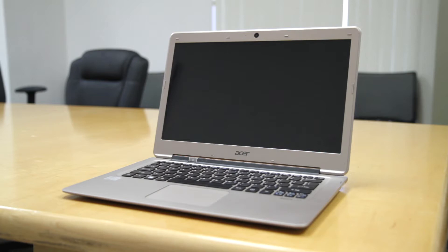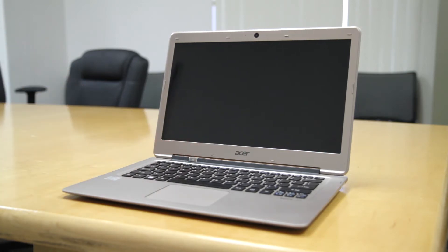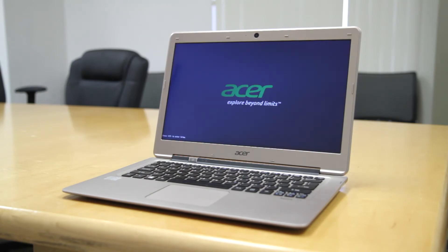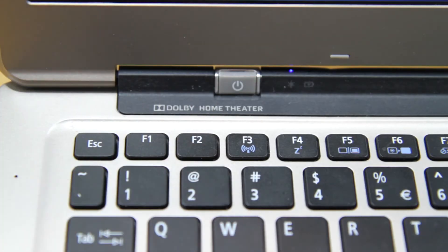Make sure that your computer is powered completely off, then power it back on, and as soon as you see the very first Acer screen, tap the F2 key on your keyboard.